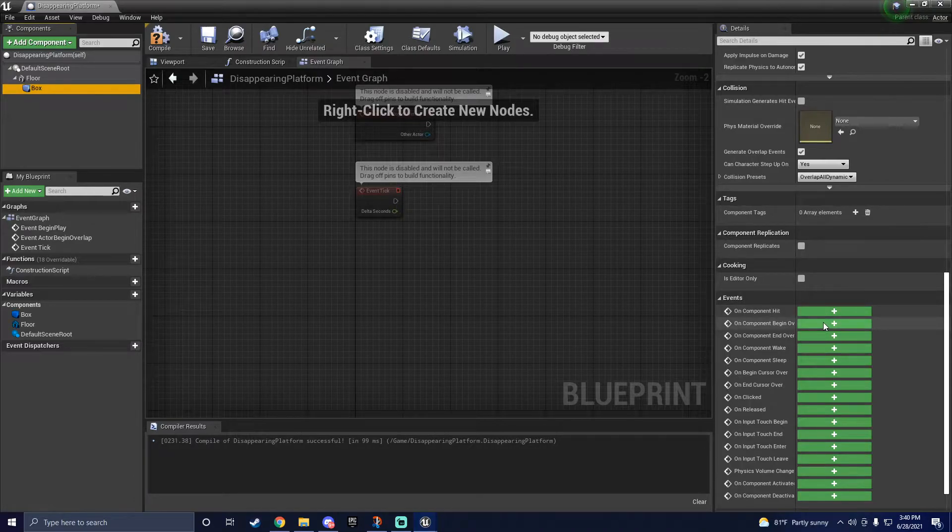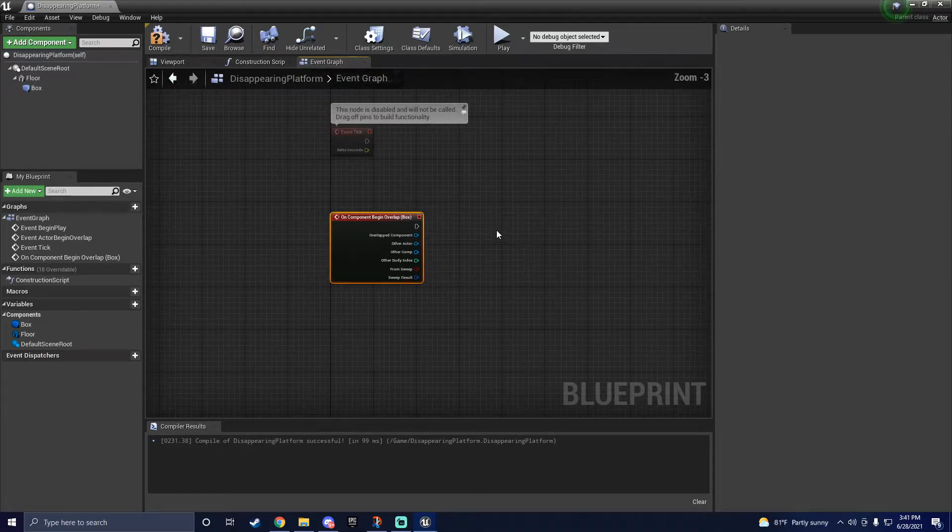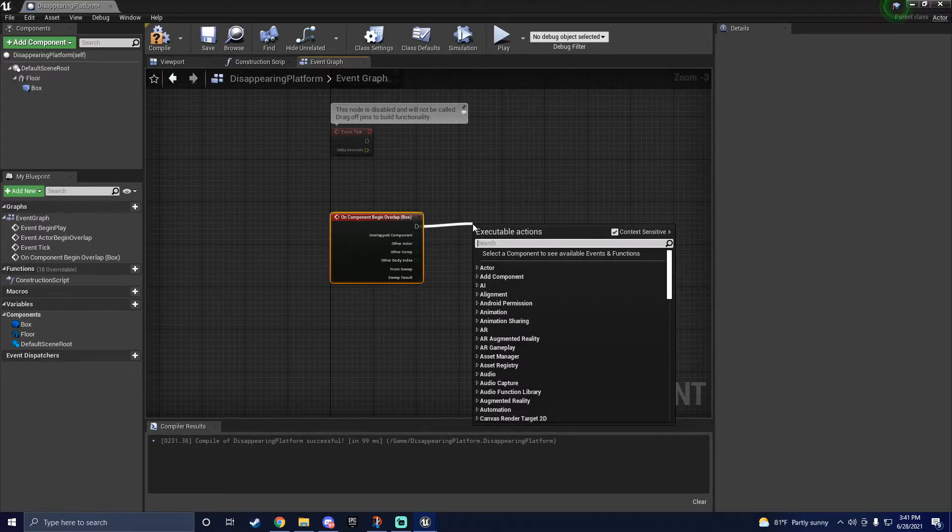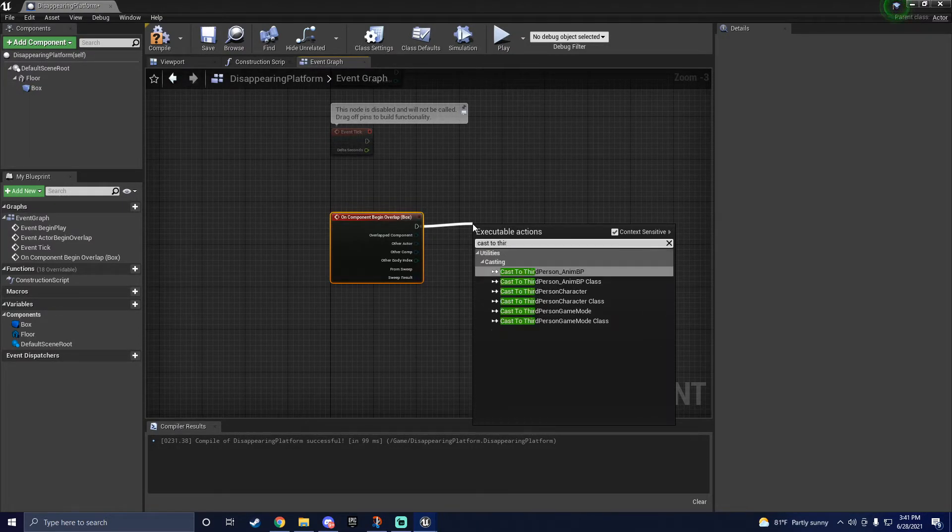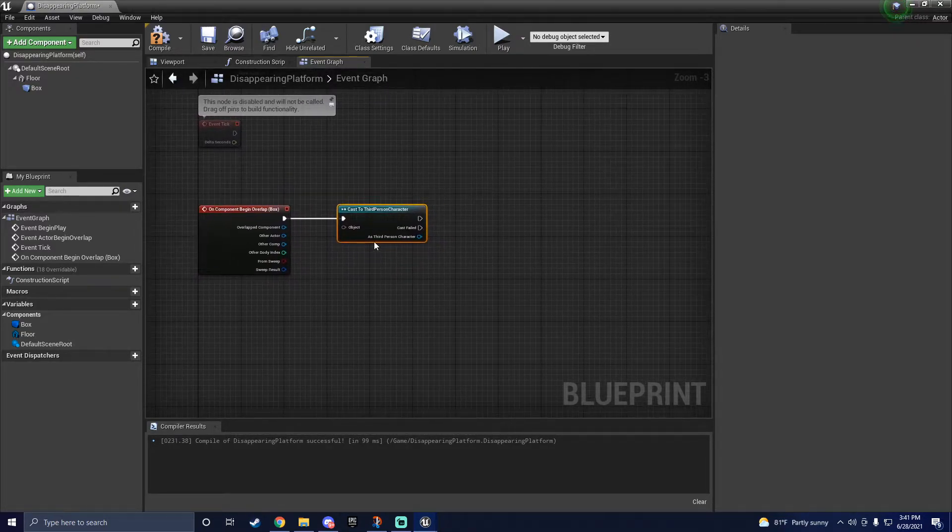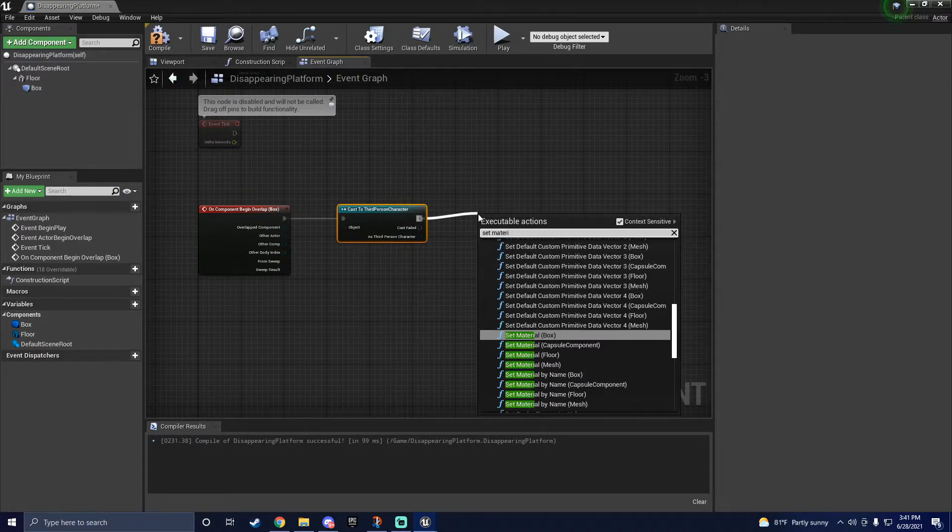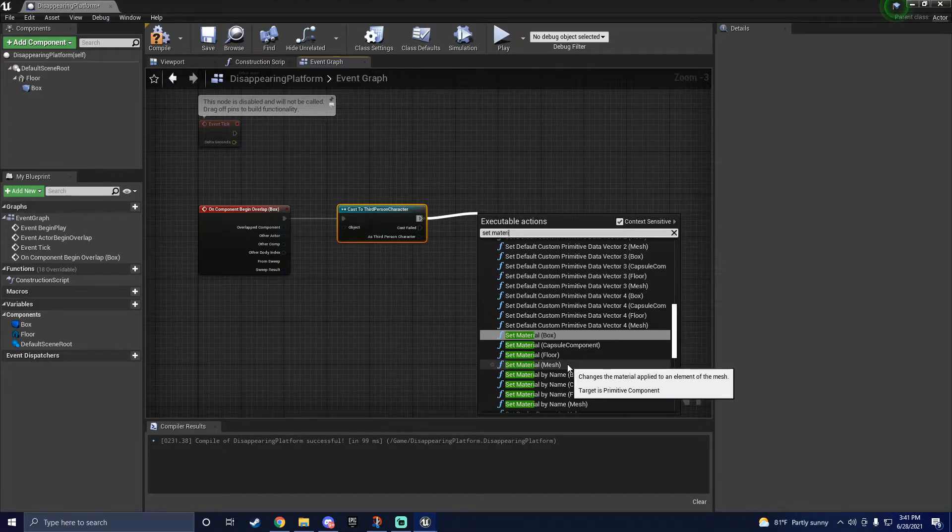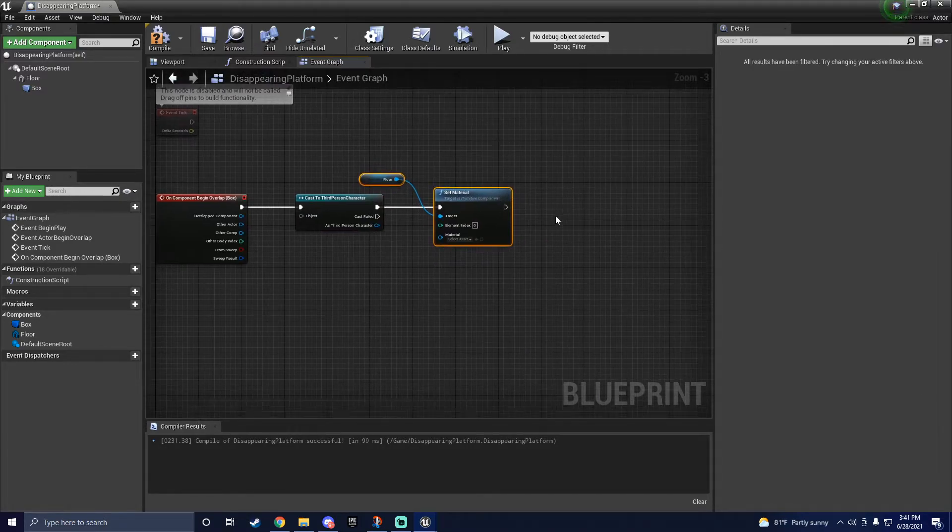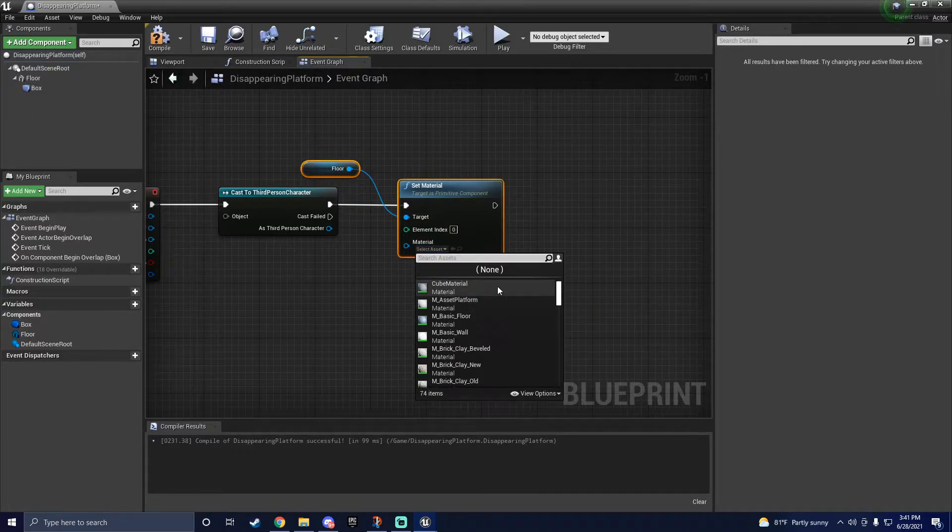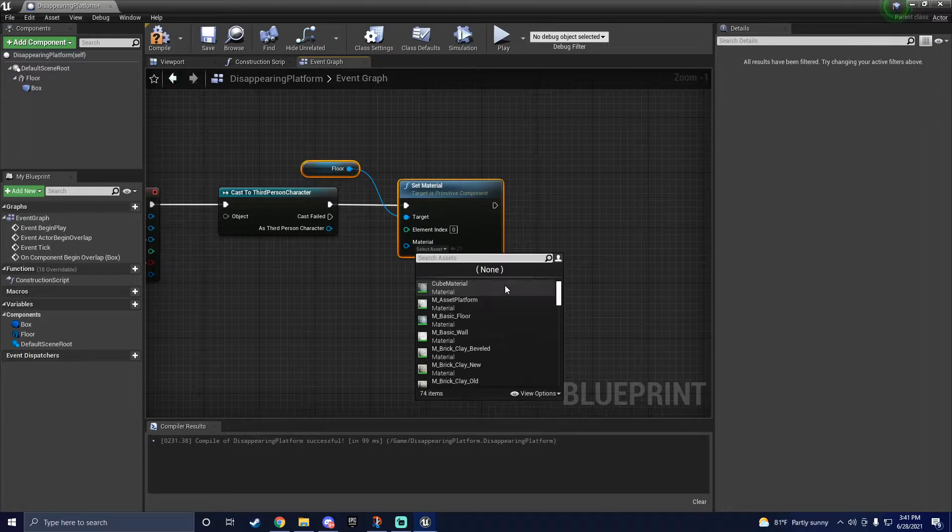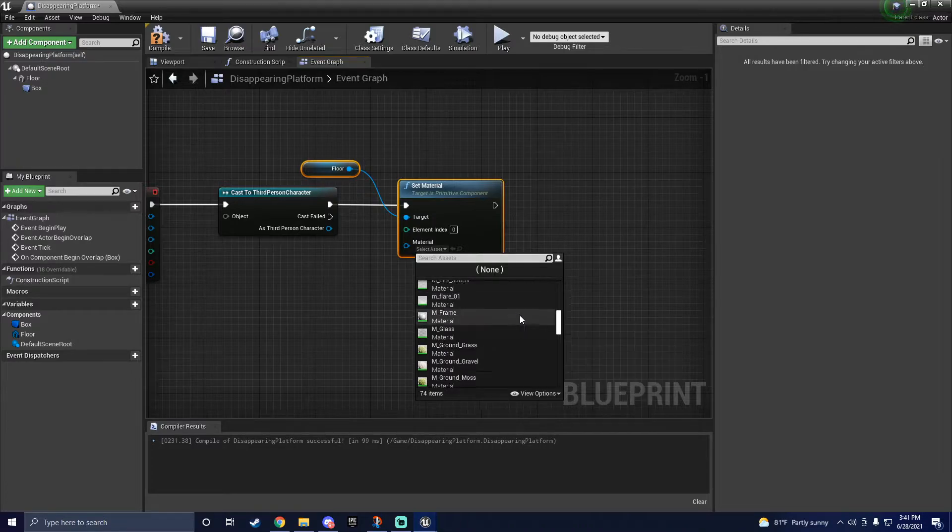To start, click on the box collision in the components tab on the left, then click the plus sign next to the on component begin overlap. From here, you'll want to drag off the top pin and type cast to third person character. Once you've got that, drag off the execute pin once again and type set material floor. Be sure it corresponds to whatever you named your static mesh component, in my case, where I named it floor. This is where you'll select a material to act as an indicator that the collision has been triggered and that the platform is about to disappear. Usually, a white material works best here, but I just used a nice grass material I had, and that works for now.